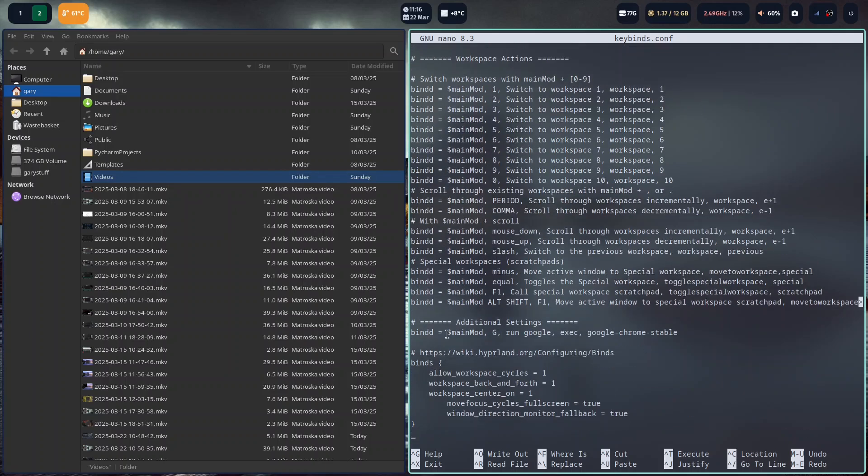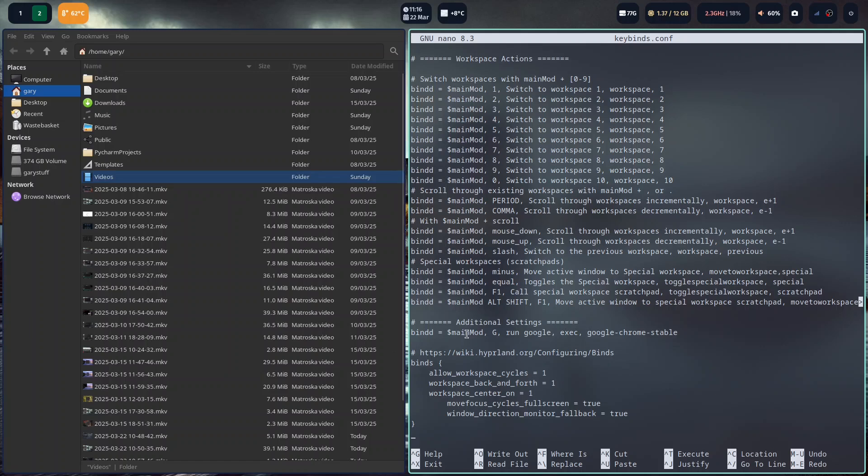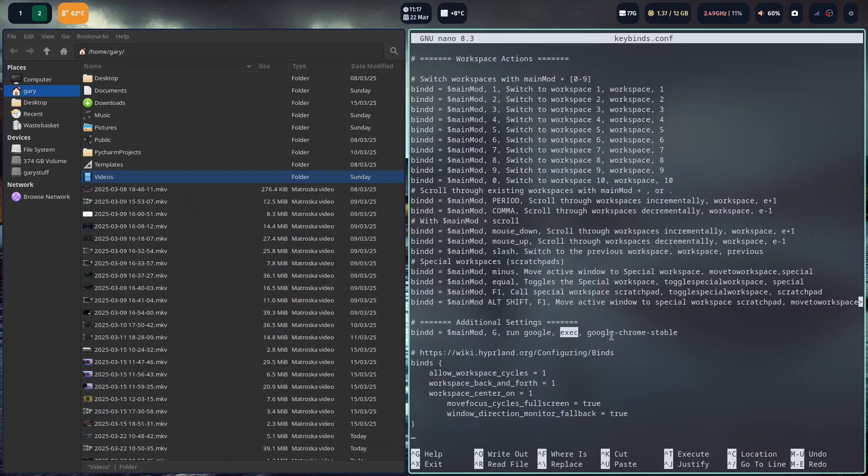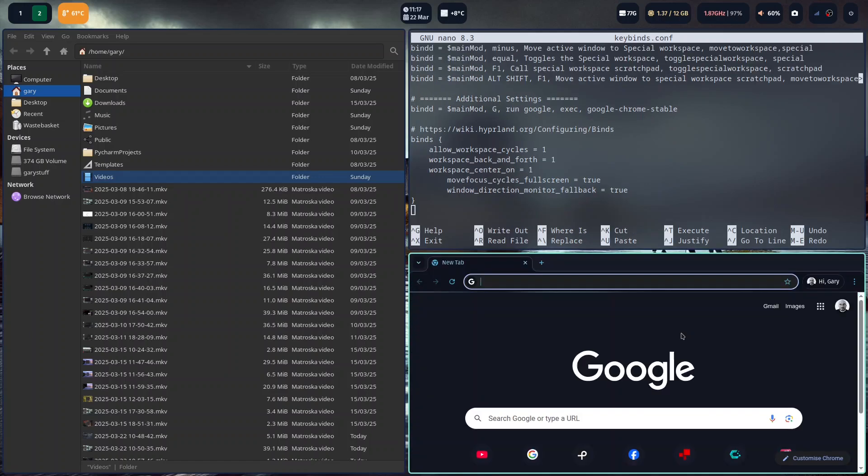Under additional settings I've added my own one in. If I use main mod and the G, it's going to run Google Chrome. So the syntax is the super key you want to use, the key that goes with super key G, and then it's a description. What's it going to do? Exec, that it's going to exec the command. And then you've got Google Chrome stable which is the name of the program. So if I press Windows and G, you can see Chrome opens in the bottom right corner.